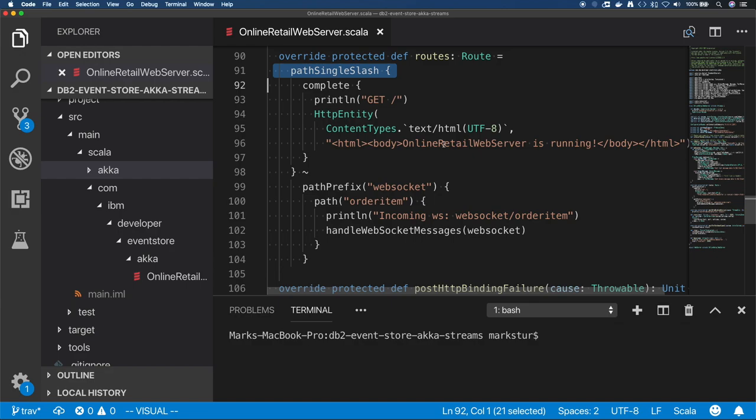First, on the default slash path, I just put a simple HTML message so that if you hit the server, at least it will say something - you won't get a 404.